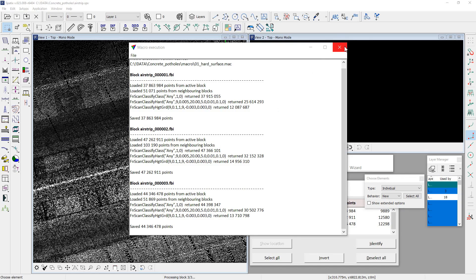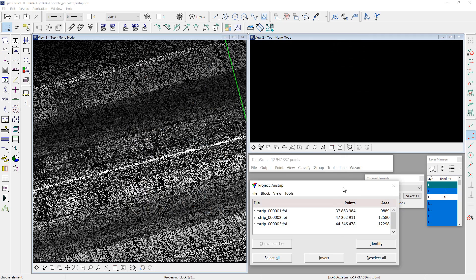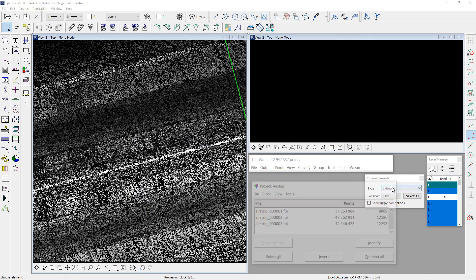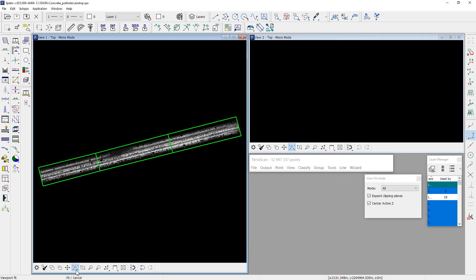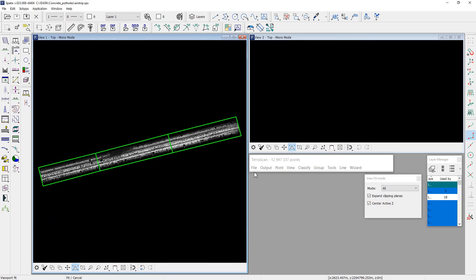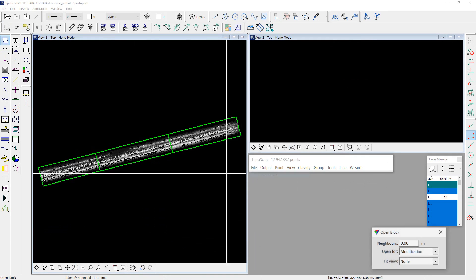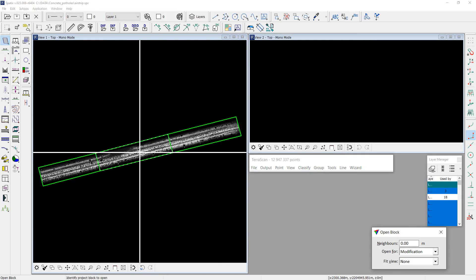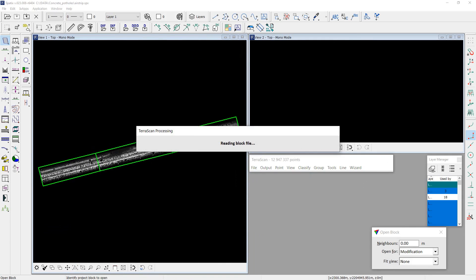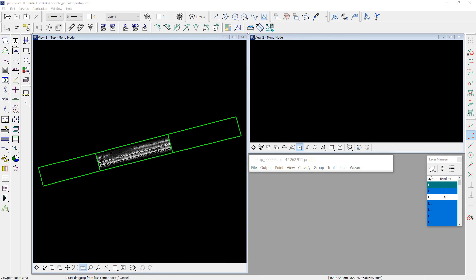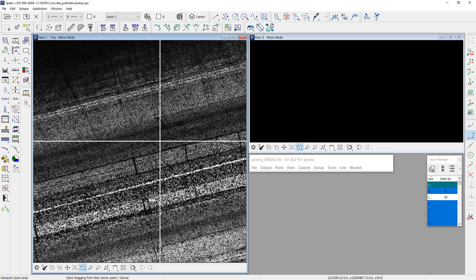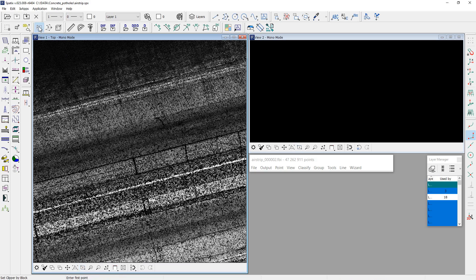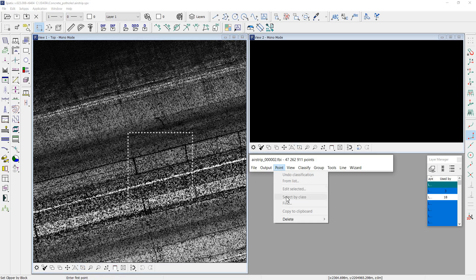Job is done. And now I load one of the blocks to show further processing. I will use a small portion of data for testing. Use clipper tool to unload unnecessary points.